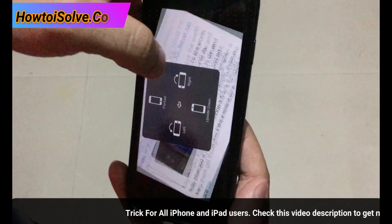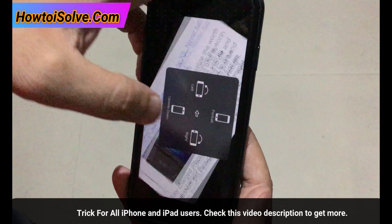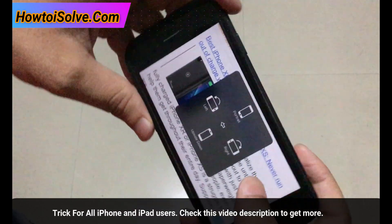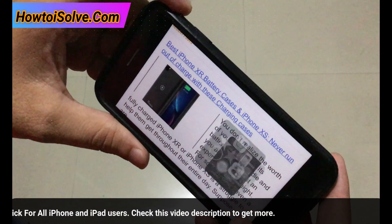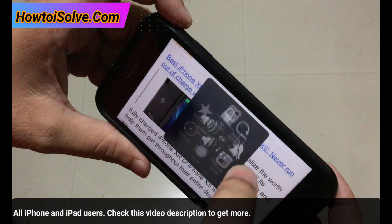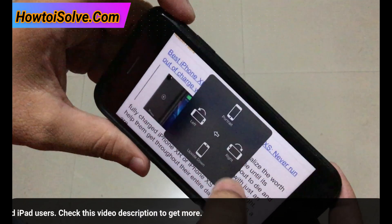You can see four different options: portrait, left, right, and upside down. Tap on one of the options to see the rotation movement of the screen.